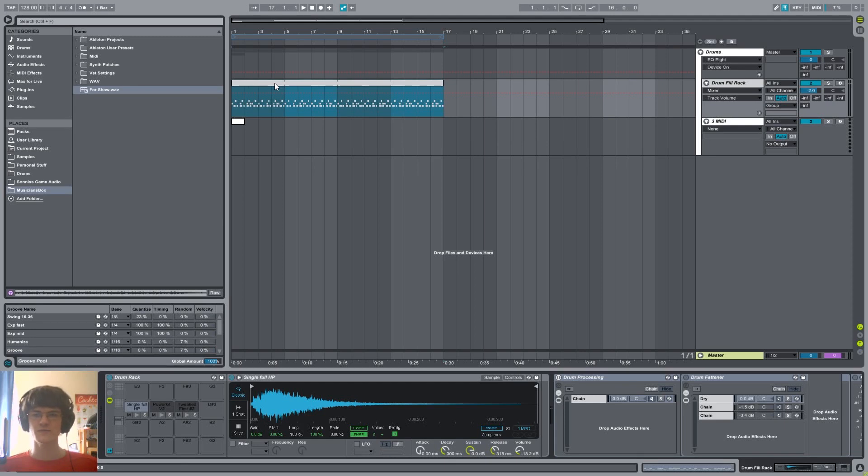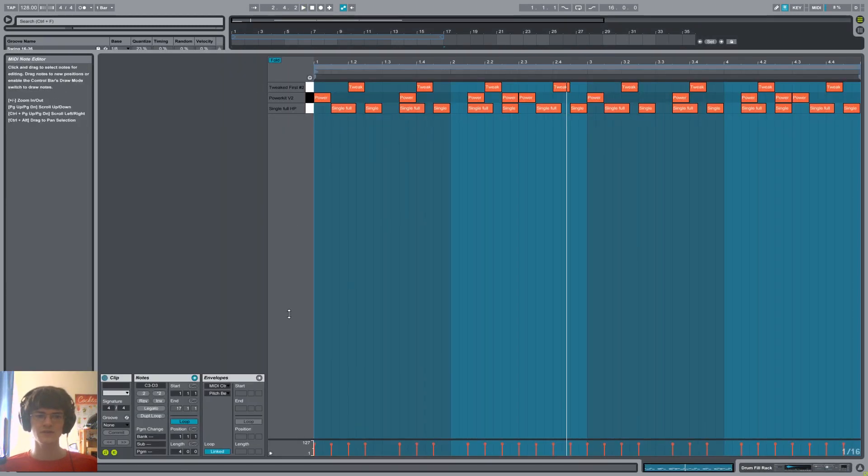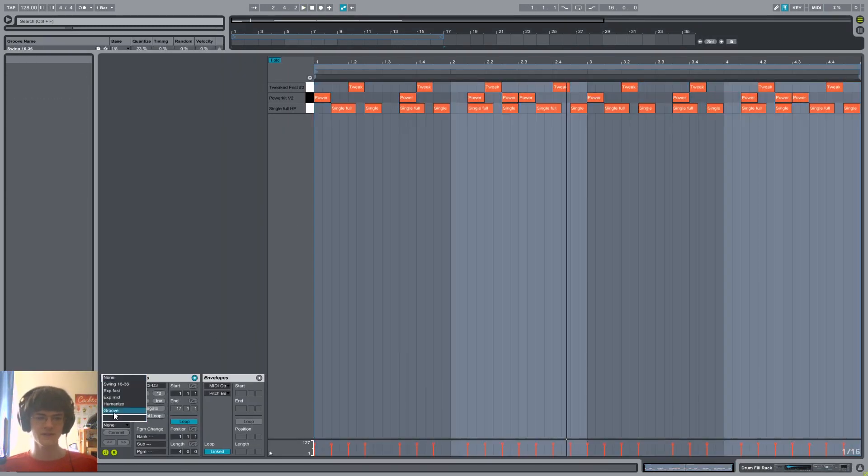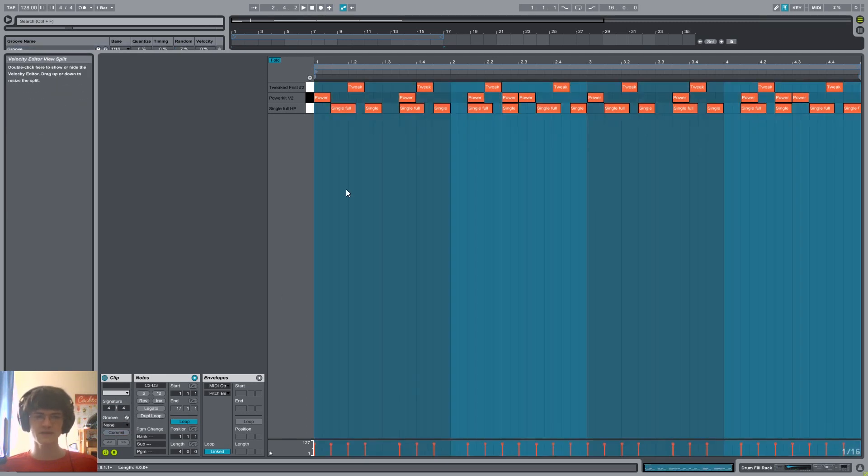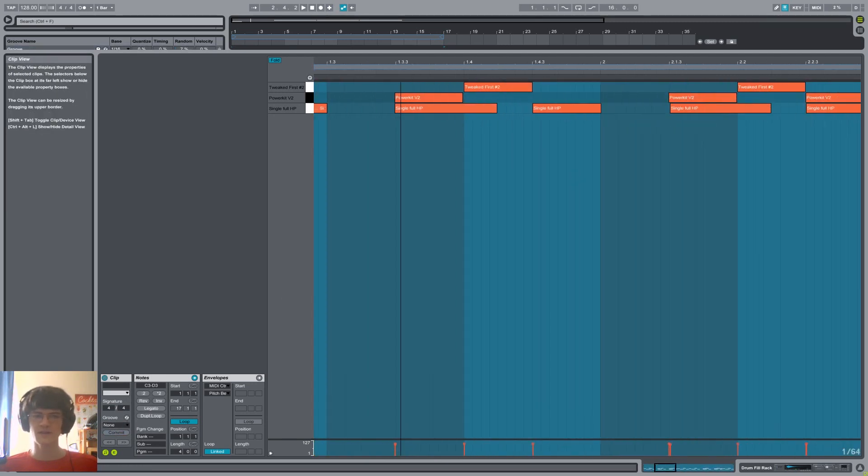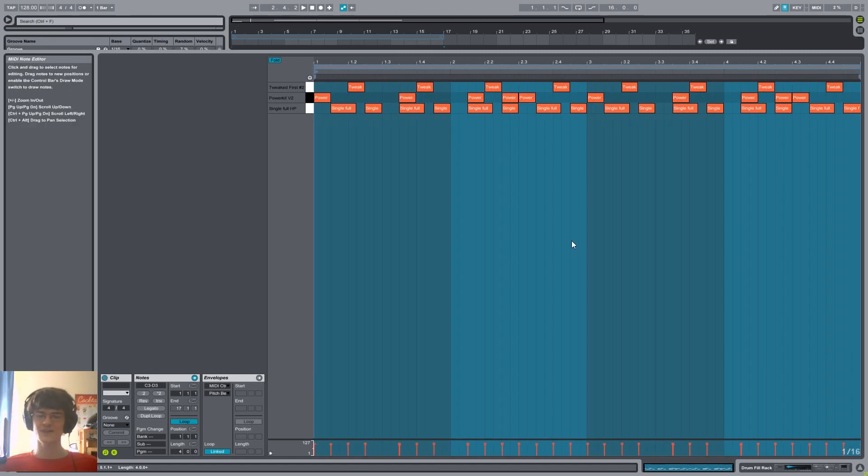Then I have already prepared this drum track here. So let's double click it, select the groove we just created. We can also rename it in the groove pool, click on commit, and now we have slight imperfections. Hooray!